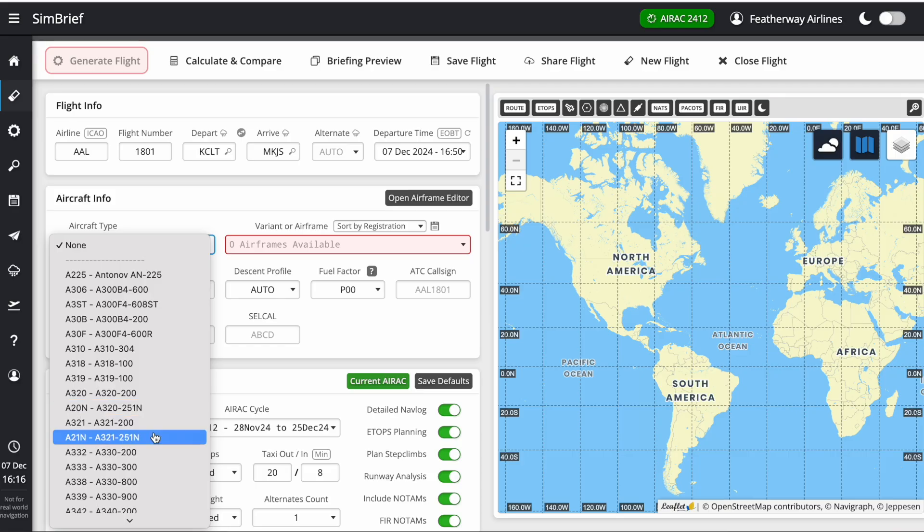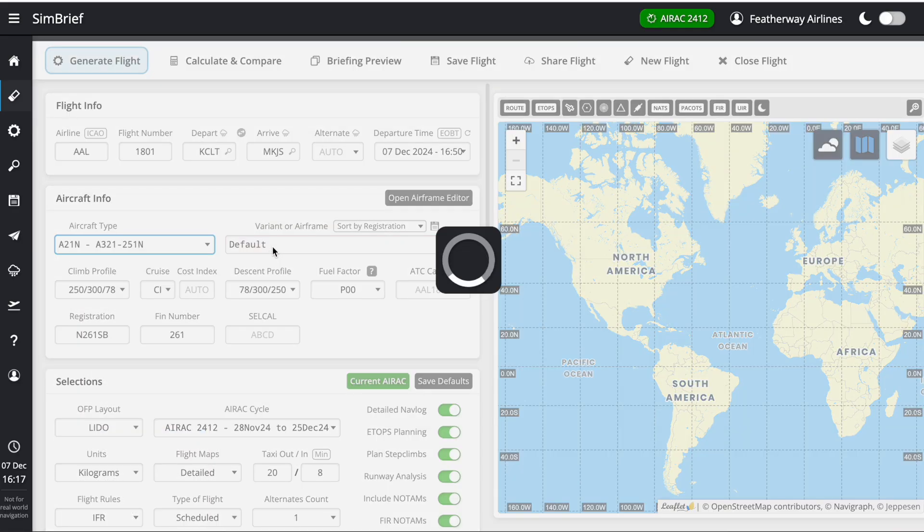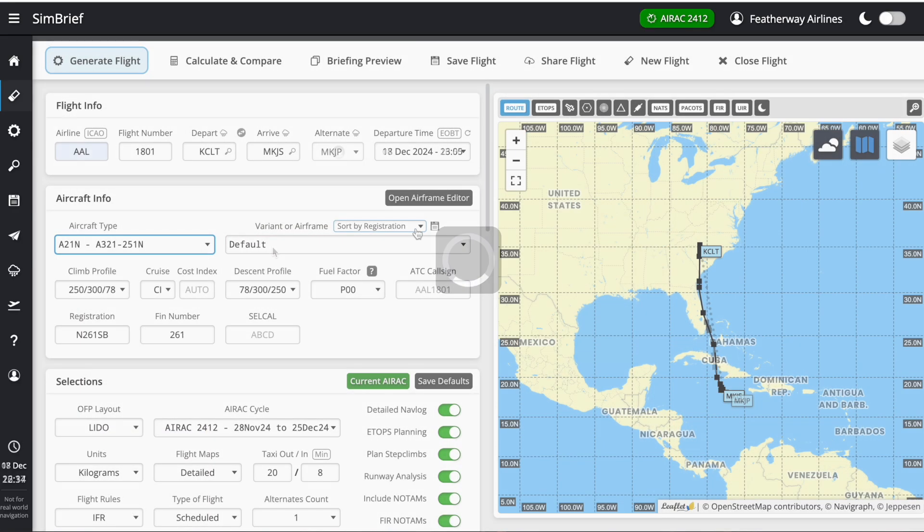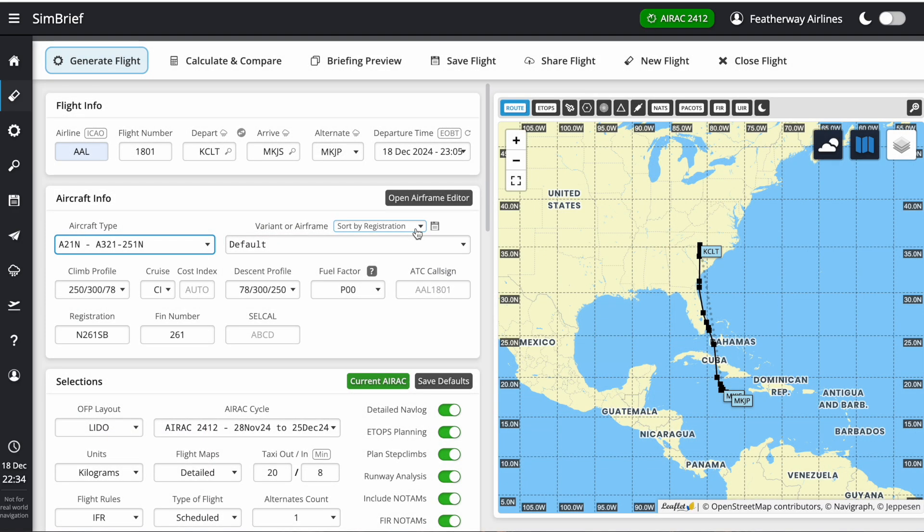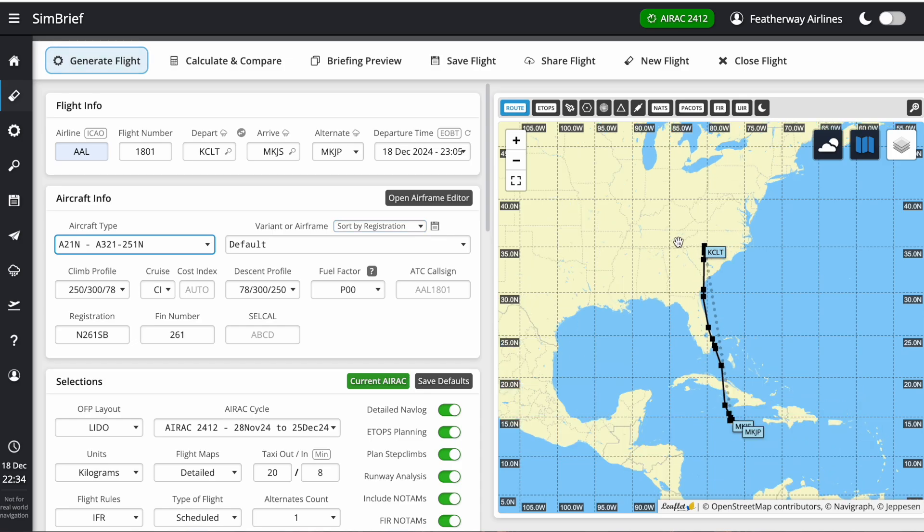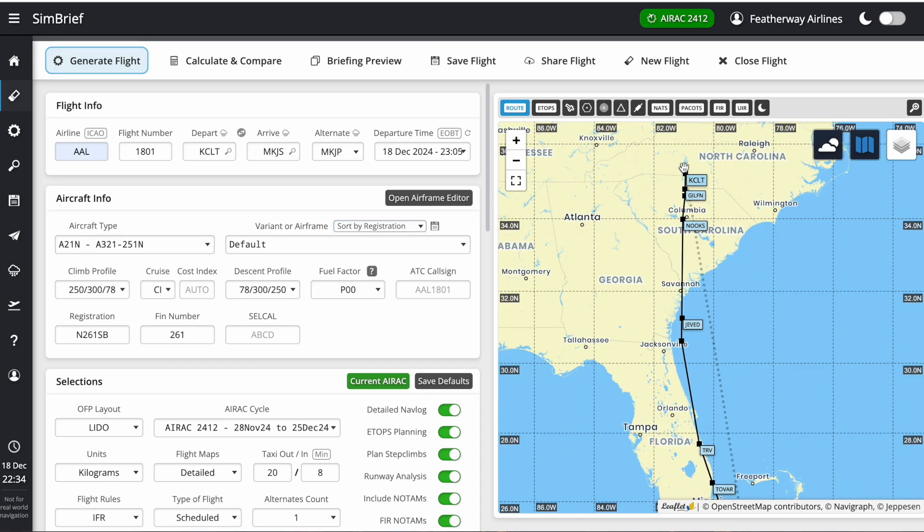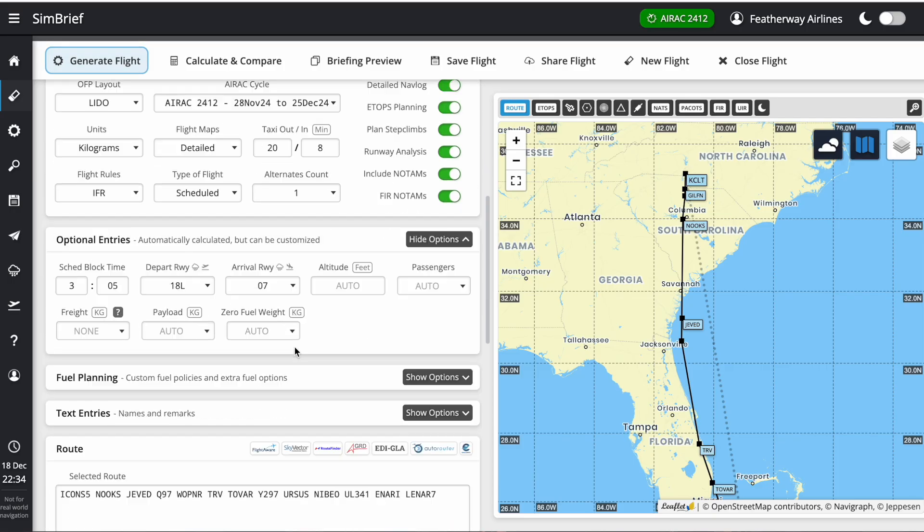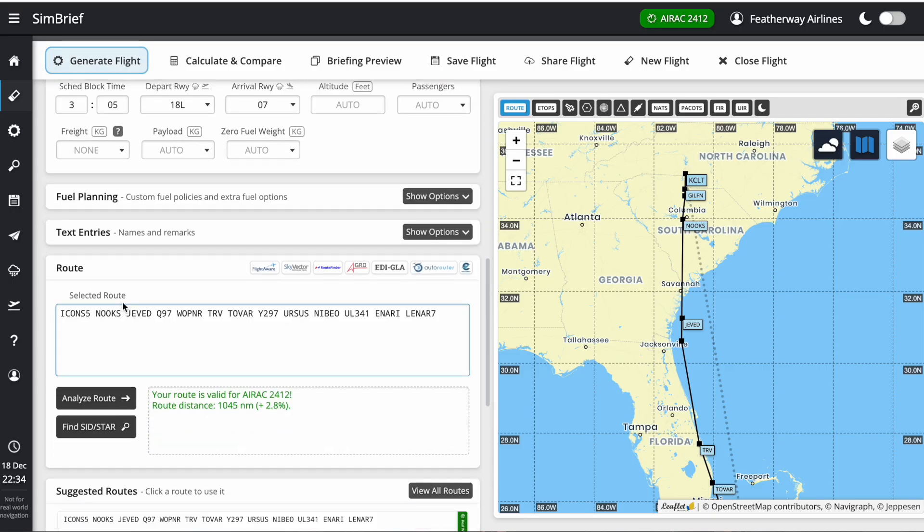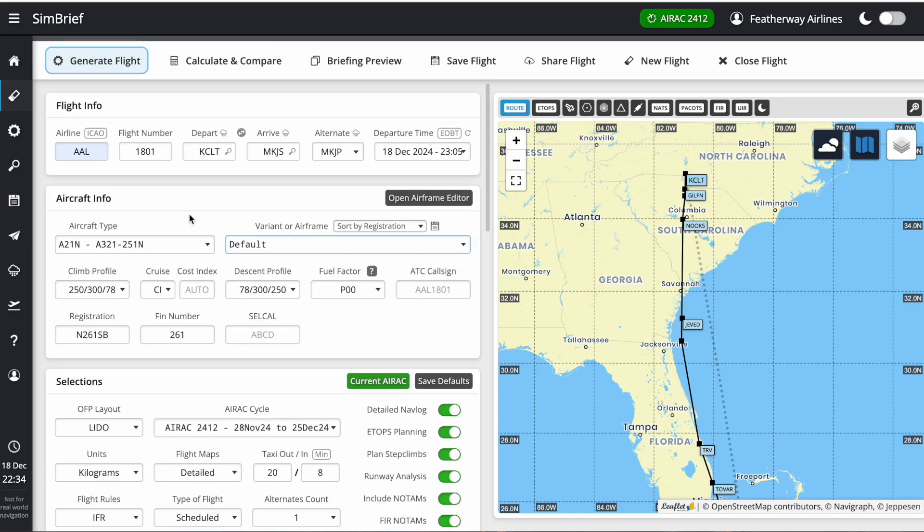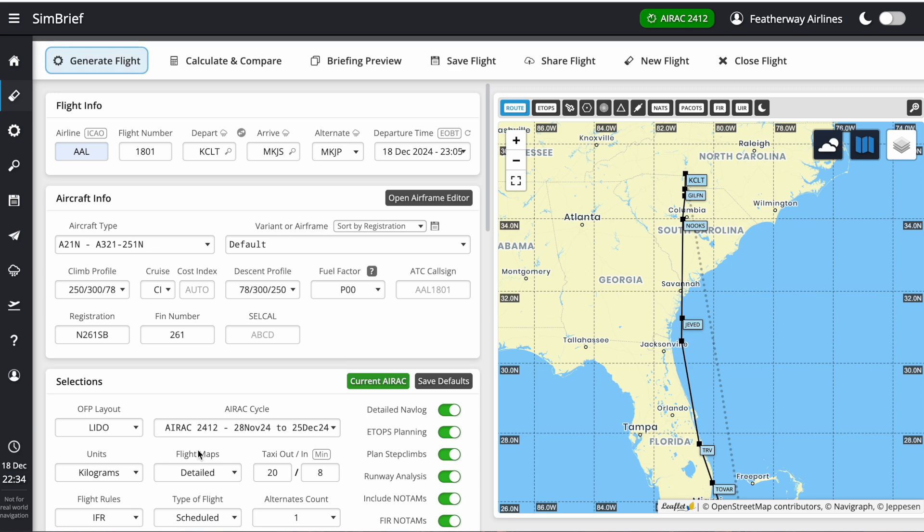SimBrief automatically generates a route for us. You can see at the bottom right here is the route. You have your SID, your STAR, and all the waypoints in between. If you're looking here under aircraft info, you're just going to leave the climb profile, cruise, and descent profile all the same since GOFS isn't too in-depth. It's really simple. Most of these drop-down menus and inputs are not going to be needed.